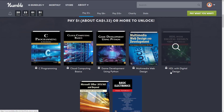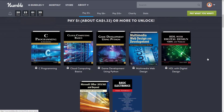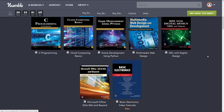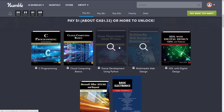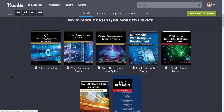So what do we got in the $1 tier? We get C Programming: An Introduction, and Cloud Computing Basics. This collection is a little random. Game Development using Python — so definitely two and a half books of value to game developers so far. Multimedia, web design, and development. We've got HDL with digital design, VHDL and Verilog, which in all honesty I don't know what any of those things are. We have Microsoft Office 2013/365 and beyond, and basic electronics video tutorials. A couple of these are video-based as well. That is the $1 tier — pretty straightforward.